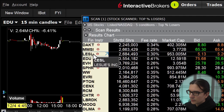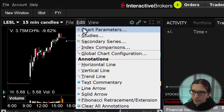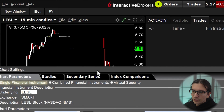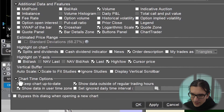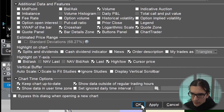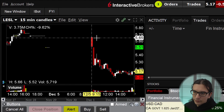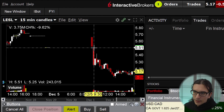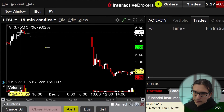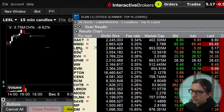Here's an example of a chart that gapped down. I'll click on LESL — I have overnight hours enabled on my chart. If you can't see overnight hours, go to Edit Chart Parameters, all the way to the bottom, and under Chart Time Options find 'Show data outside of regular trading hours' and turn that on. In this case you can see the market closed the prior day at around five dollars and seventy-one cents, and the next day the actual open was at around 5.50 — so the gap down was from 5.72 down to 5.50, equating to whatever gap percentage was displayed for LESL.